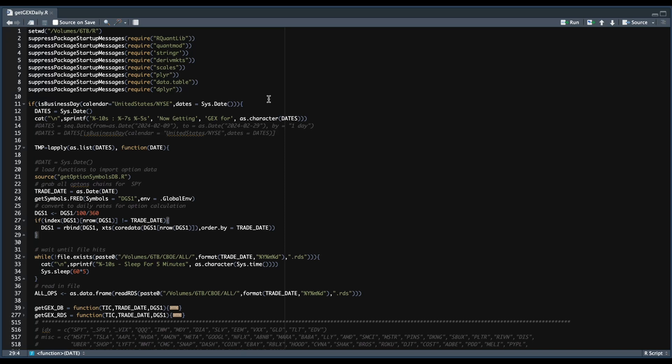Hey guys, welcome back to the channel. In today's video, I'm going to be showing you how to calculate gamma exposure levels on a daily basis. The purpose of this tutorial is to collect the data for the GEX levels so we can use it later on in the backtest.